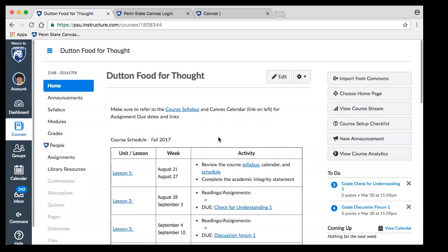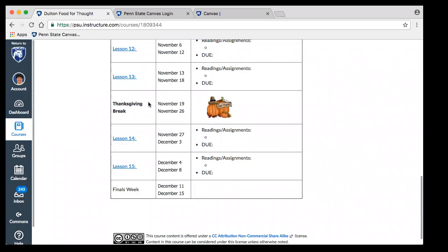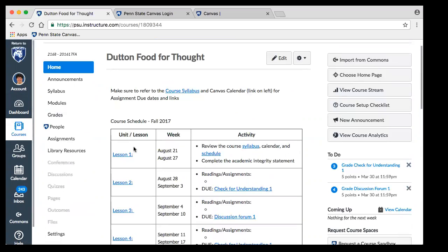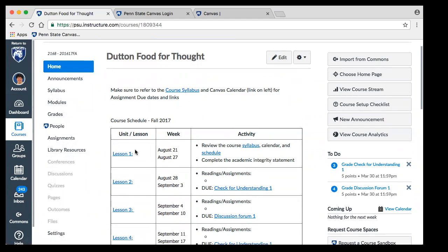We copied in a course shell and we can work up something similar. If you want to just copy this into your course to get started and build, we geared this towards a simple resident instruction course based on 15 lessons for the fall — we even put in Thanksgiving break. Each one of these lessons would link to a module. This is just a content page that we've linked to as our homepage, but you can also pick other pages to start with.